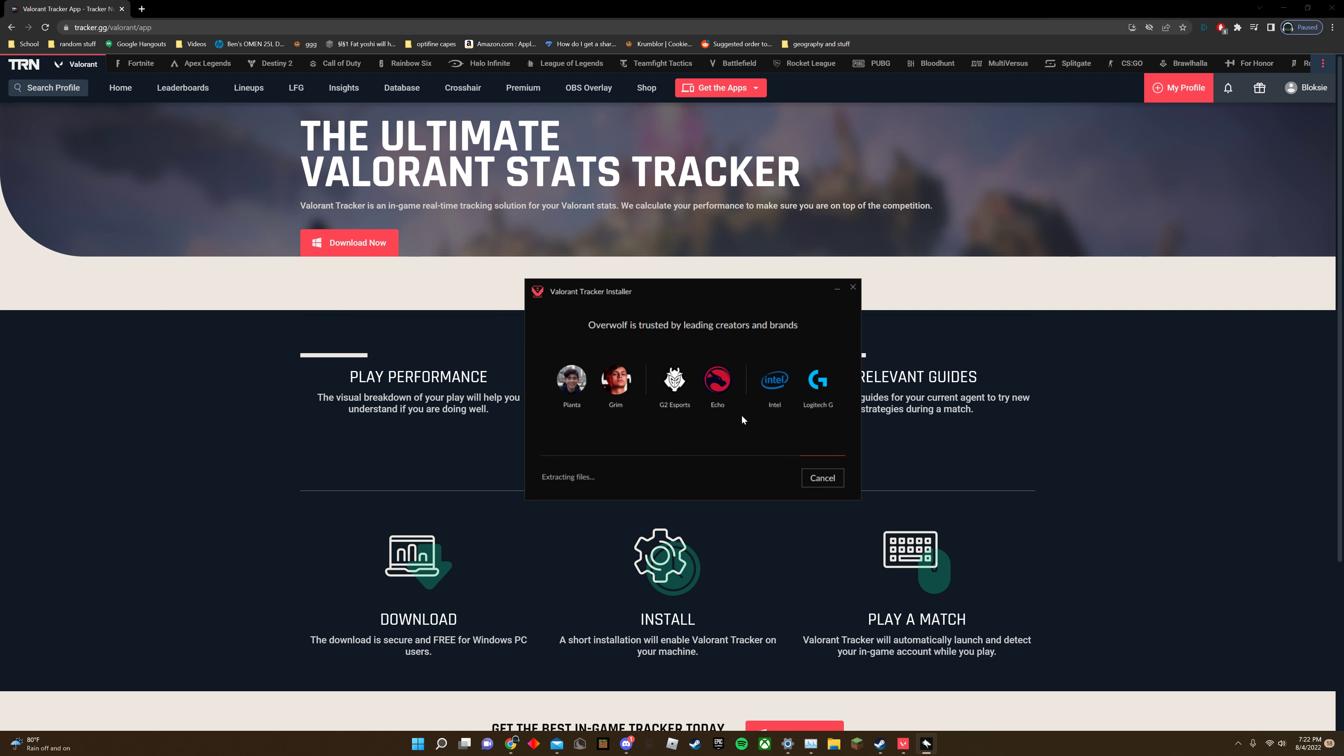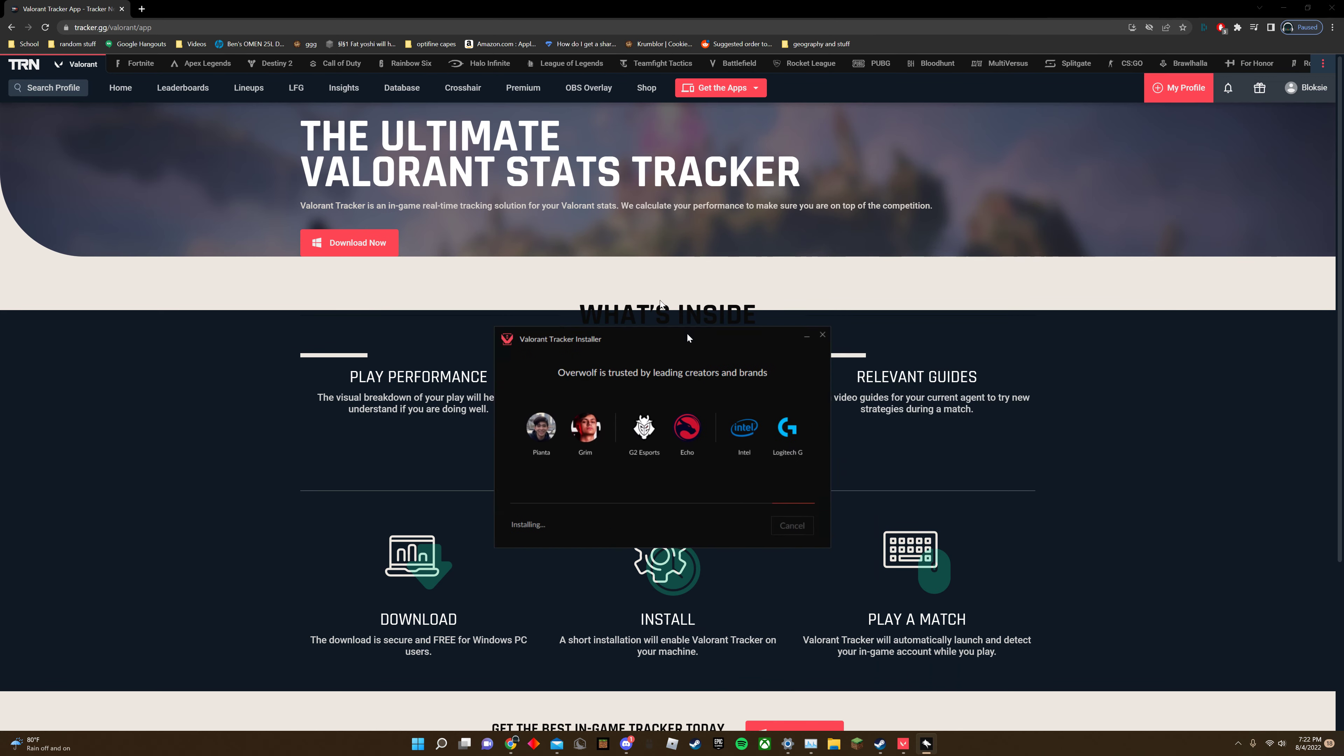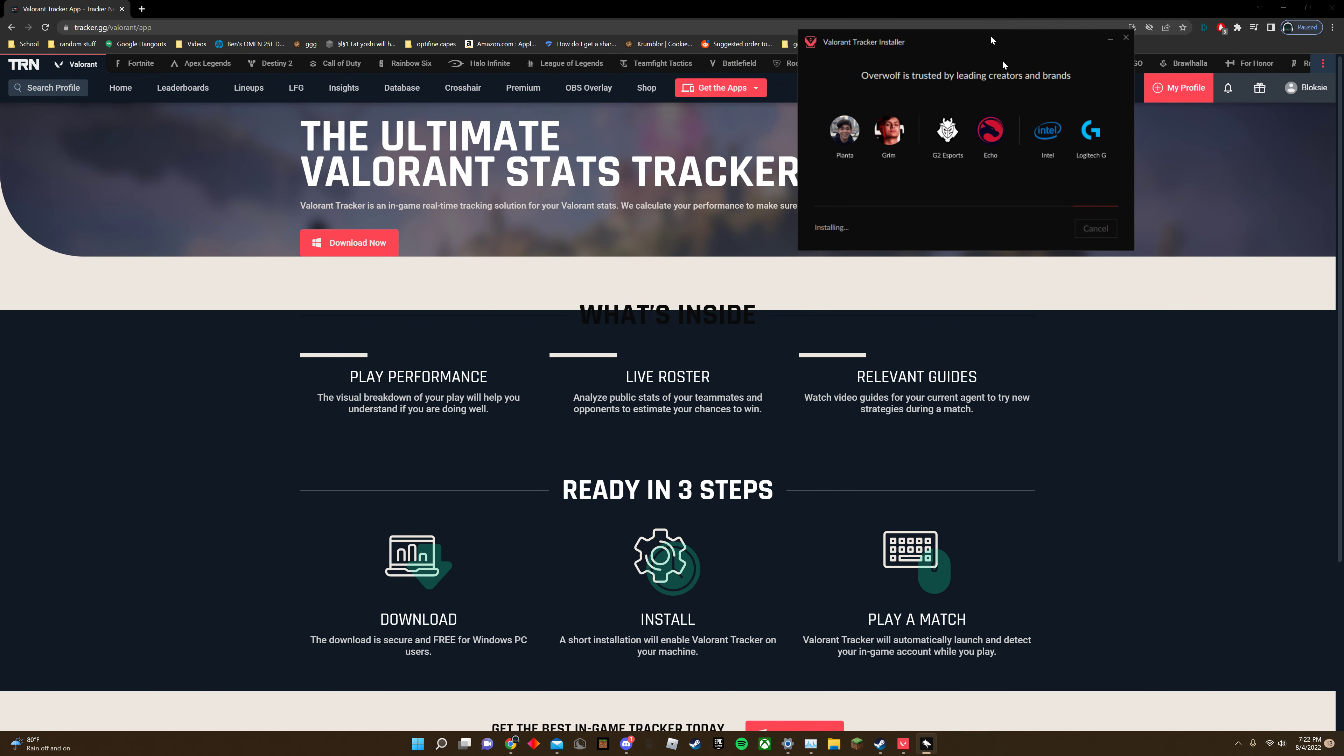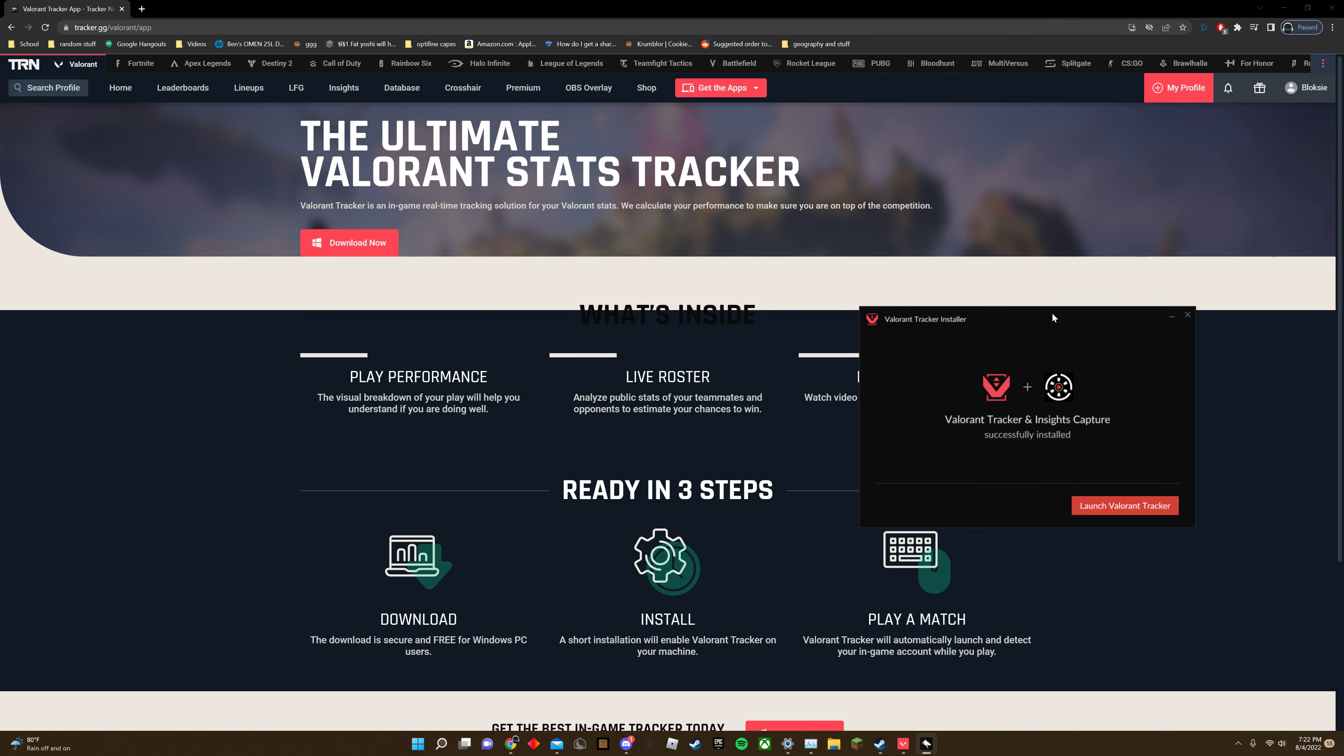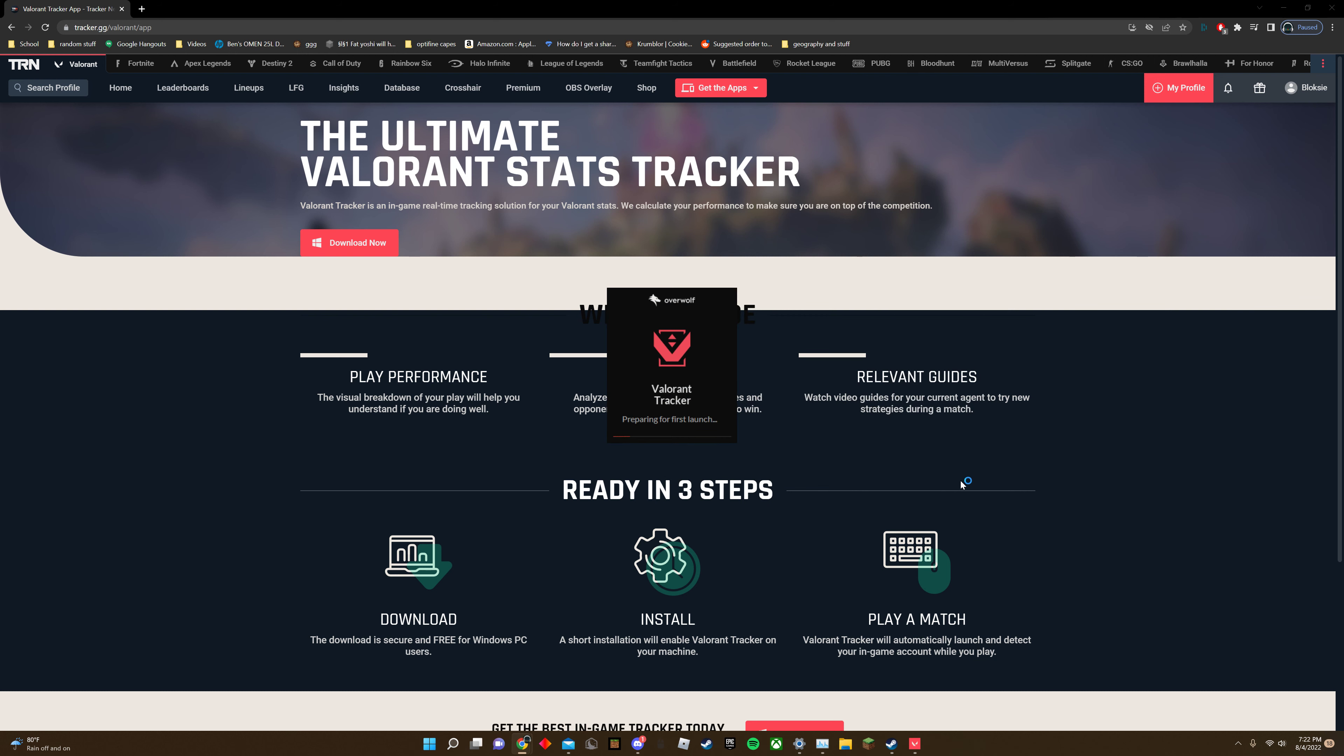It's gonna take a second. Wait for it to install, and you launch it.